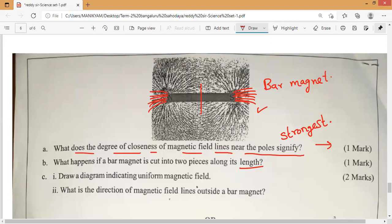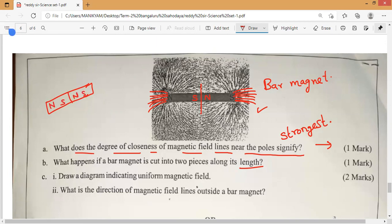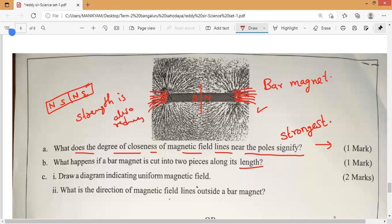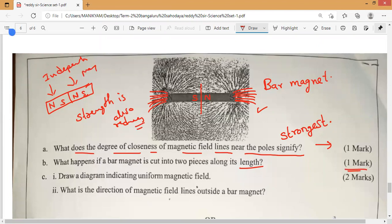If you cut it into two pieces along its length, here we get a north and south pole, and here also we get a north and south pole. But one thing is happening — a big magnet cut into two pieces means the strength of the magnet also reduces. North pole, south pole, north pole, south pole — the force exerted by the magnet reduces, meaning the strength is going to reduce. They are going to act as independent magnets, but the strength also reduces. That is the answer — one mark.